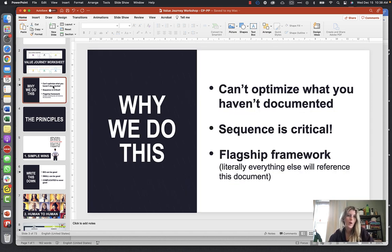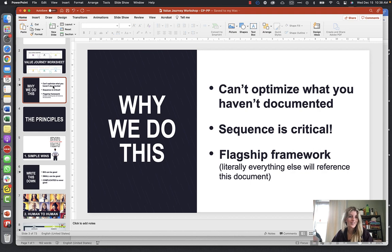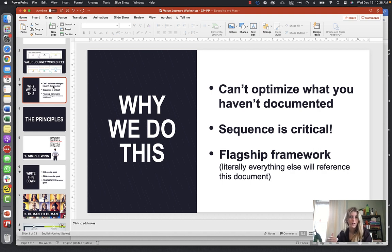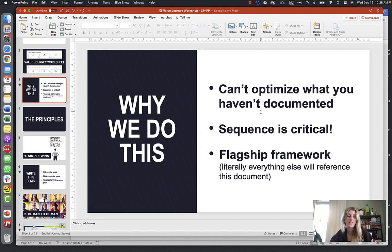Why do we do this? We can't optimize what we haven't documented. What that means is you can't optimize or improve the stats of a step in your funnel if you have not documented that funnel. If you don't know the steps your parents are going through to find you or to enroll their child, you can't optimize that funnel.